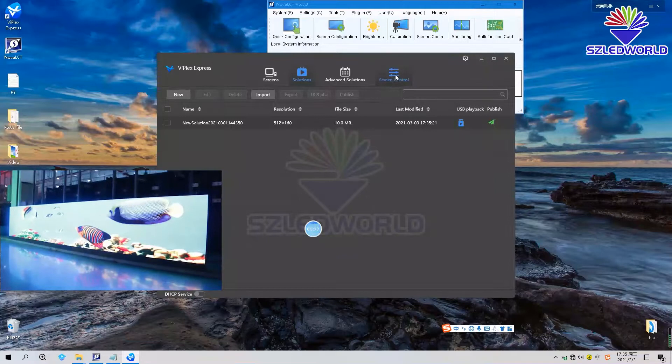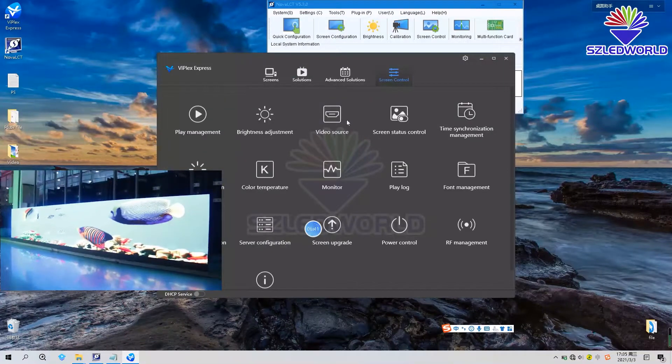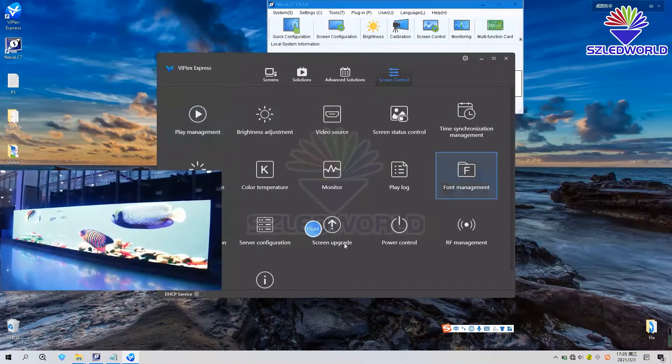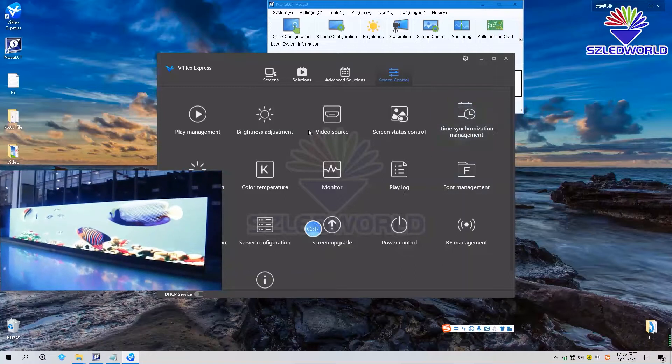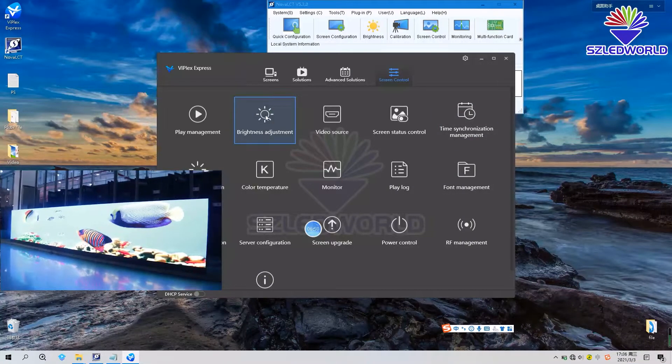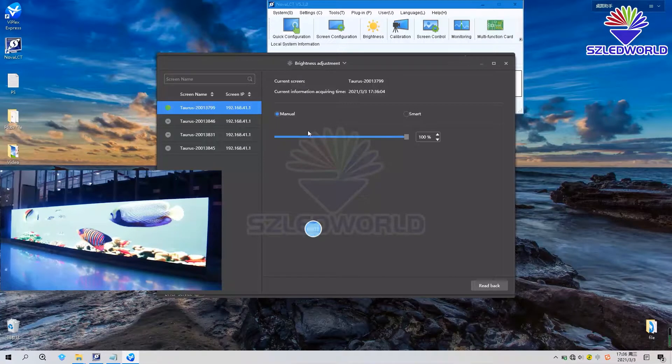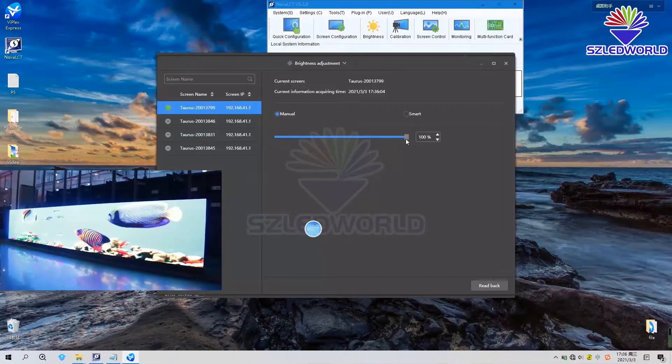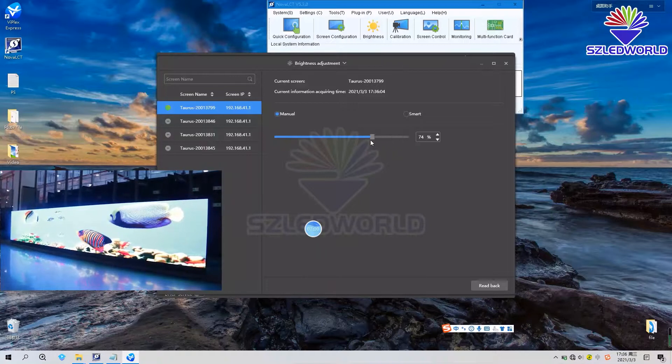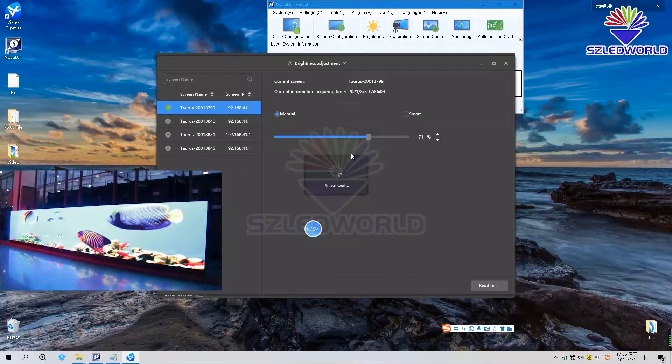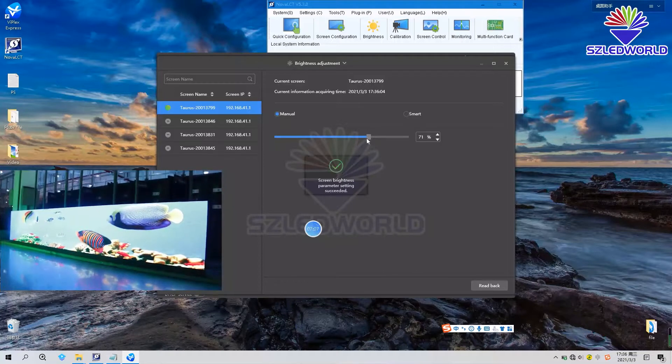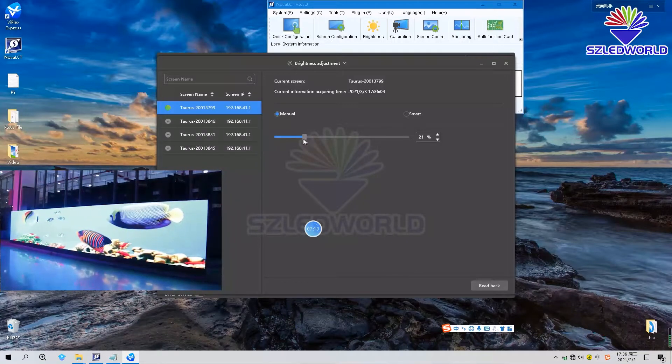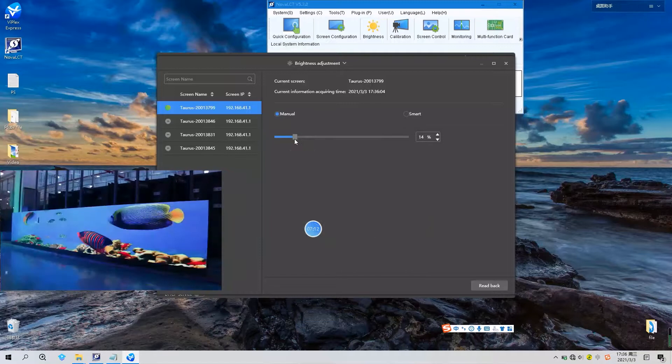If you need screen control, you can press here. You can set all these items. For example, brightness adjustment. Press. We can change the brightness. You can choose 30 and 70% like this one. And then choose 14.